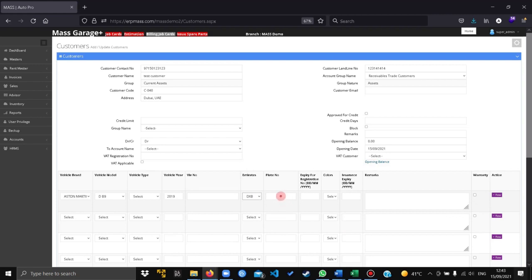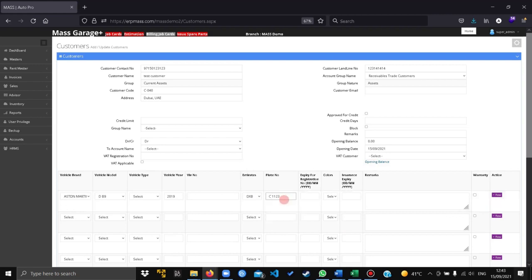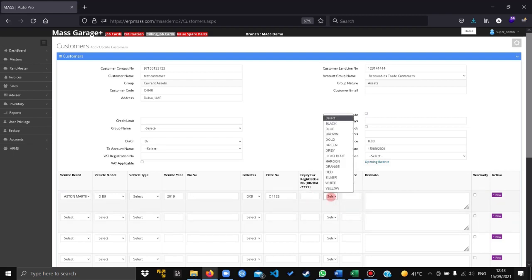Give the emirates, give the plate number, set the color.